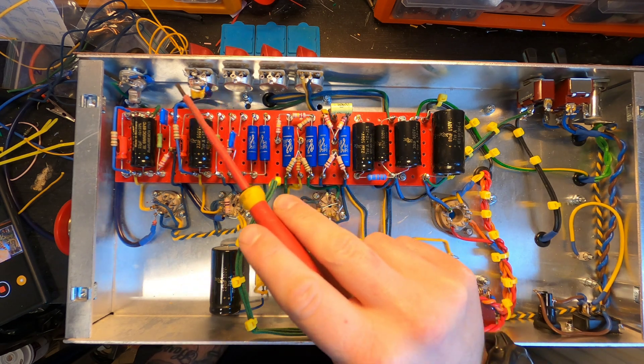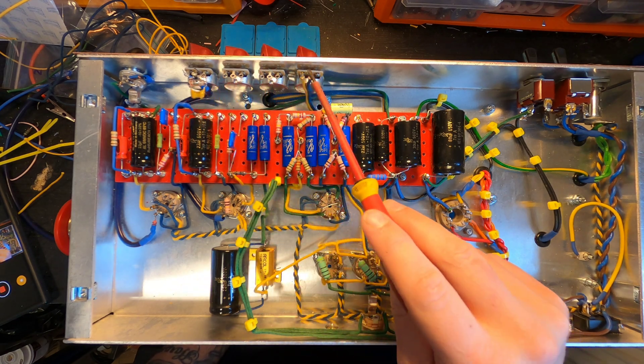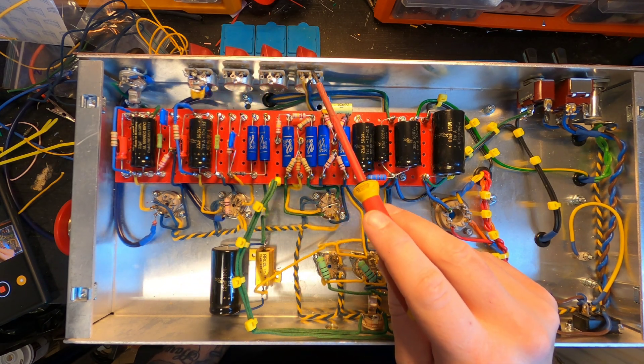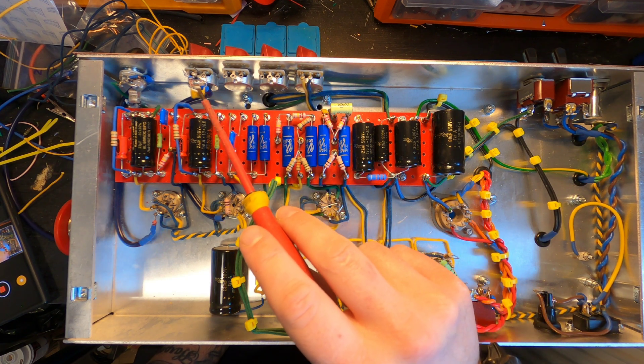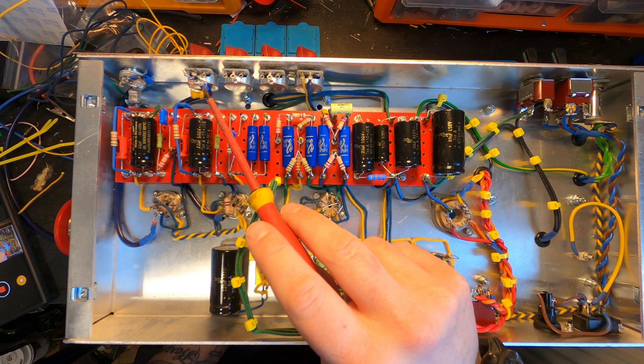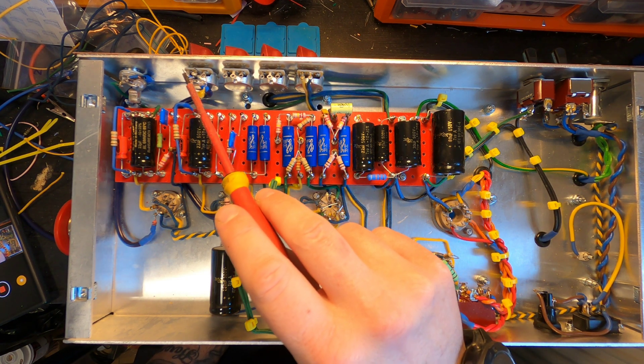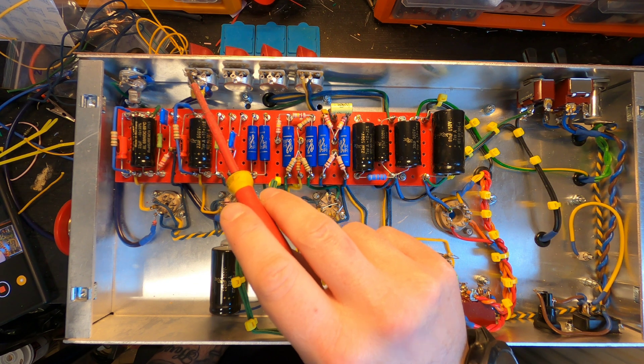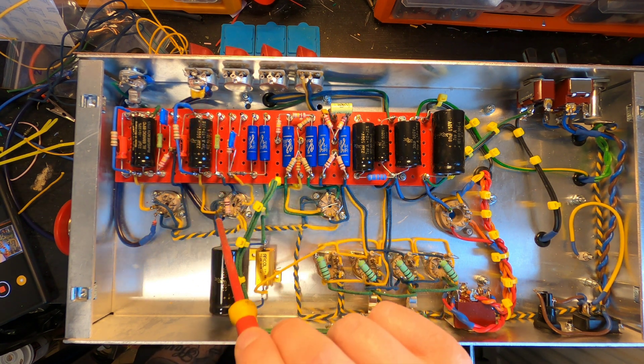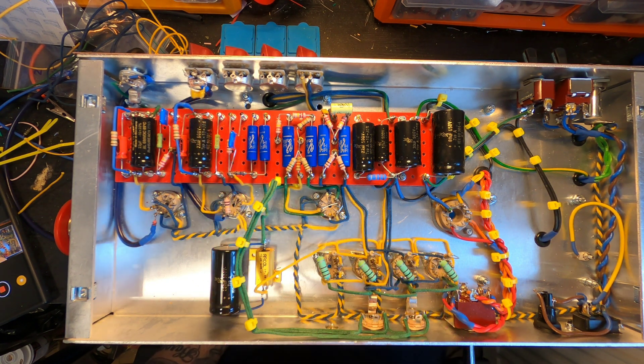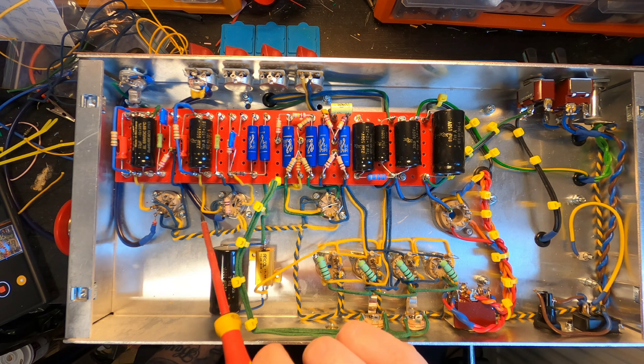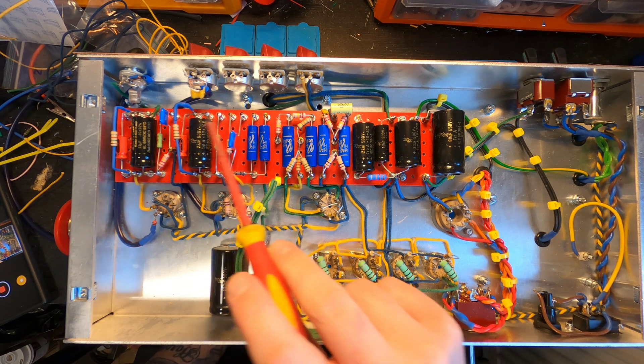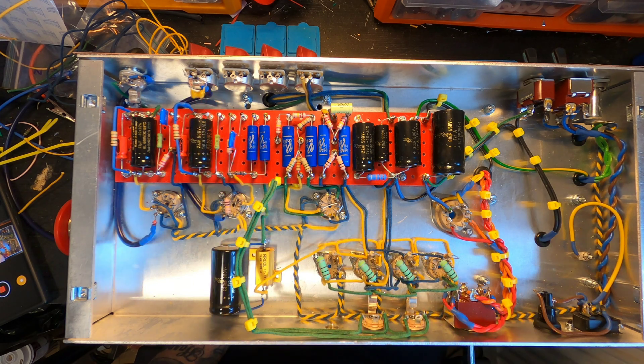Anyway that's all of our preamp sockets now, the two preamp sockets and the phase inverter socket now wired. I'm going to turn my attention to this top row here which is all of our controls. I've already got my 100 pf cap in and a screen for the cable coming over to the second gain stage so I'm going to go ahead and wire all that up now.